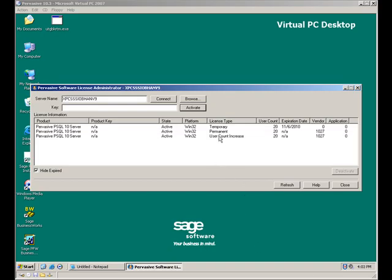Next, I've added a 20 user user count increase key and activated that as well and it populates the screen below here.